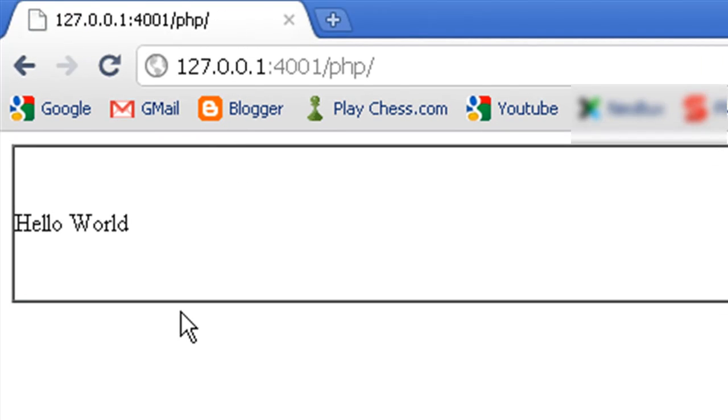Yes, it is working. You can also add HTML tags in the text file. Thank you for watching.